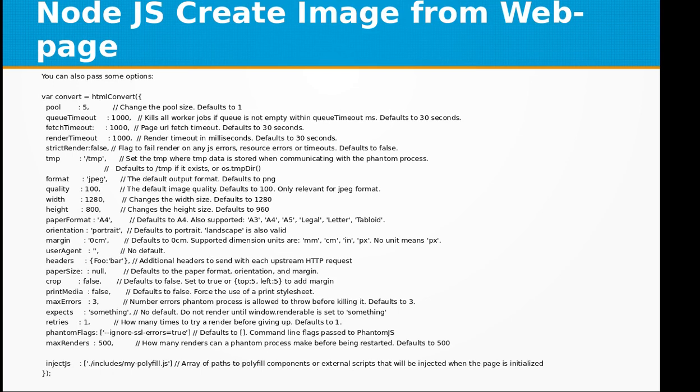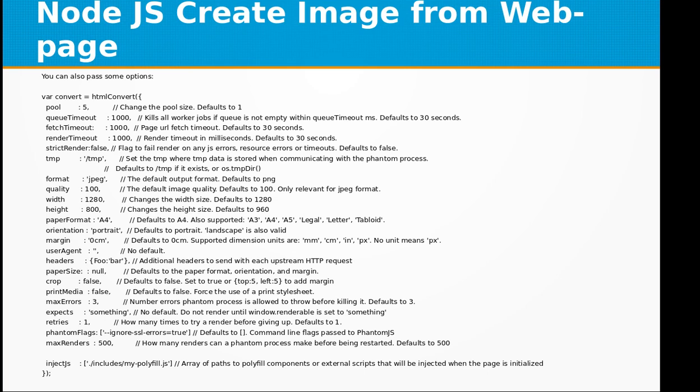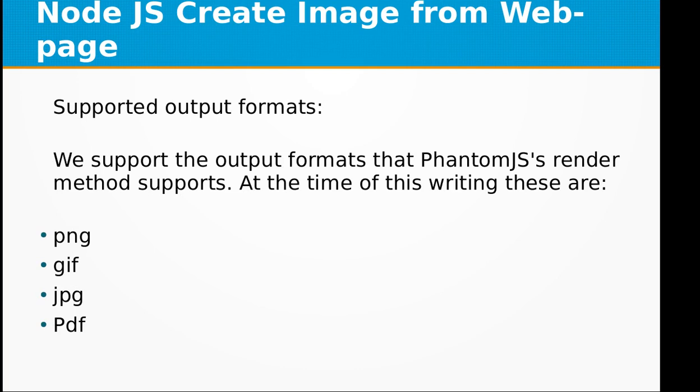Here is a long list of parameters or options that you can pass to the htmlConvert object. That includes pool, queue timeout, fetch timeout, render timeout, format—you can define the format as JPEG or PNG—quality of image, width, height, whether it's an A4 or A5 page, landscape or portrait, margin, headers, paper size, pixel ratios, max renders, etc. The supported output formats that PhantomJS's render method supports at the time of this writing are PNG, GIF, JPEG, and PDF.